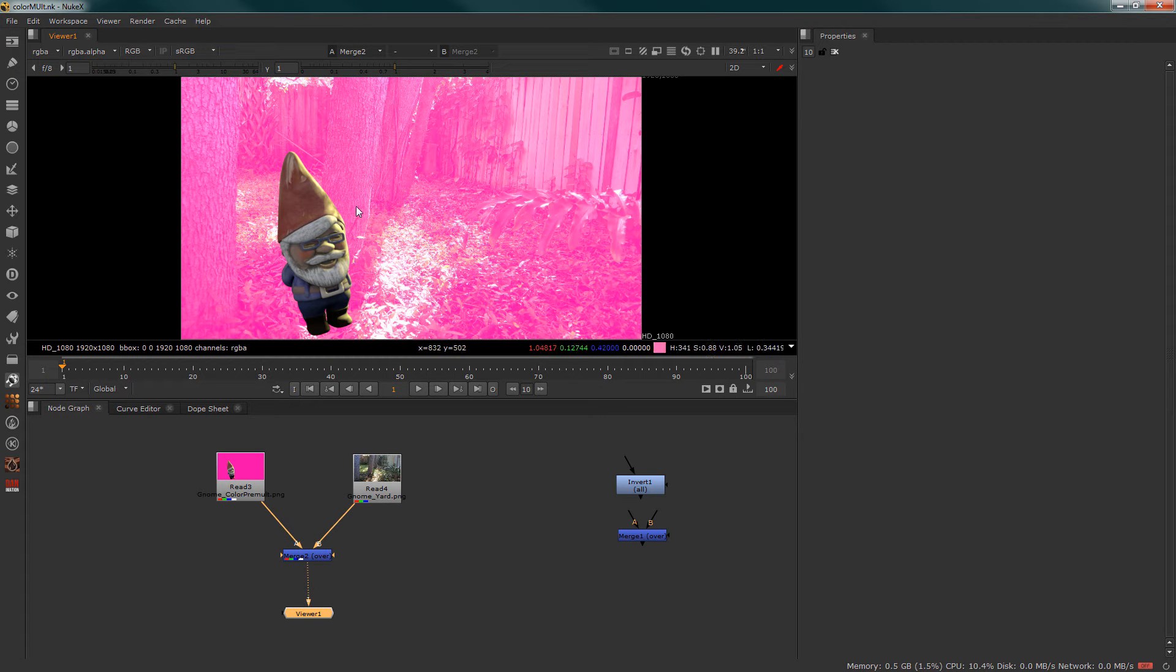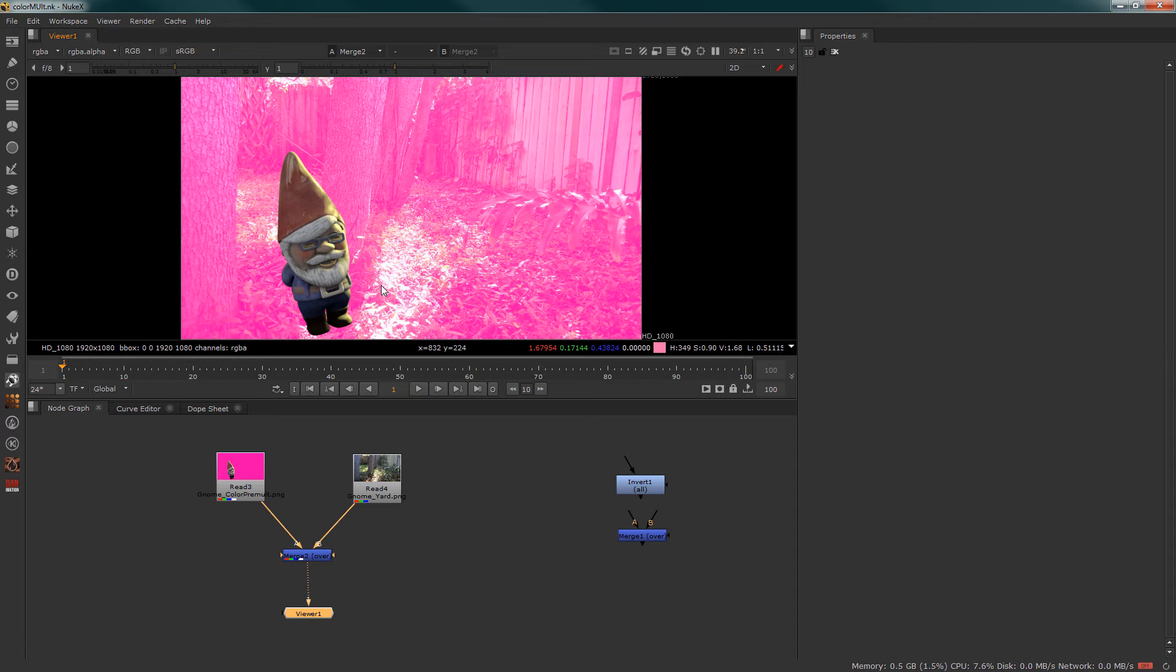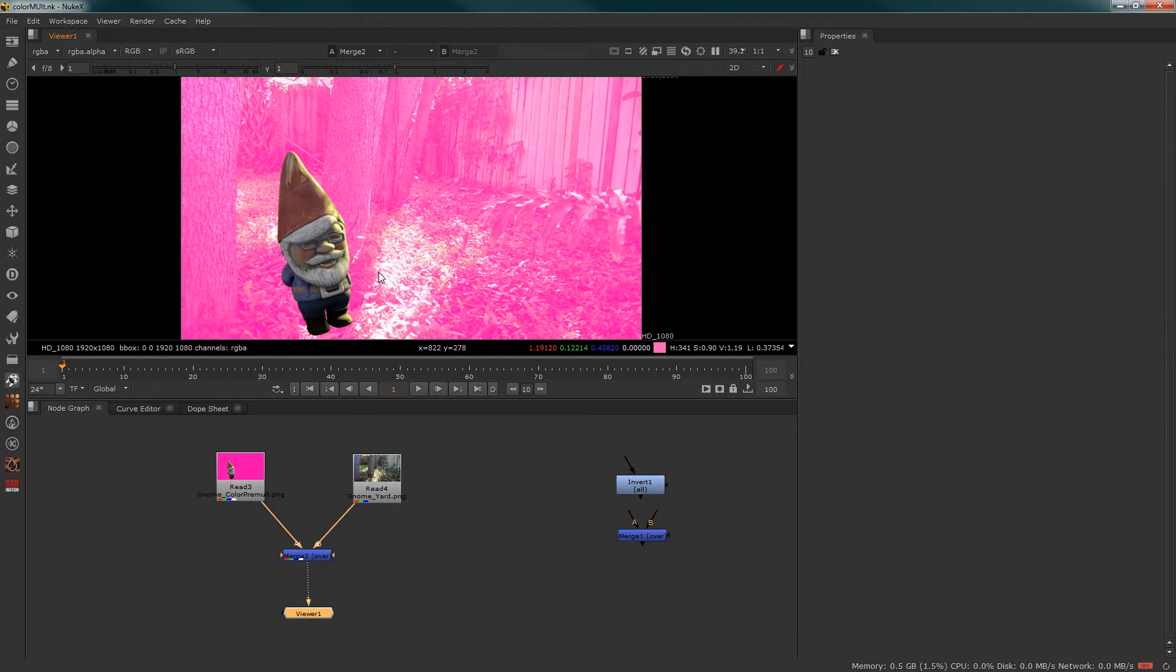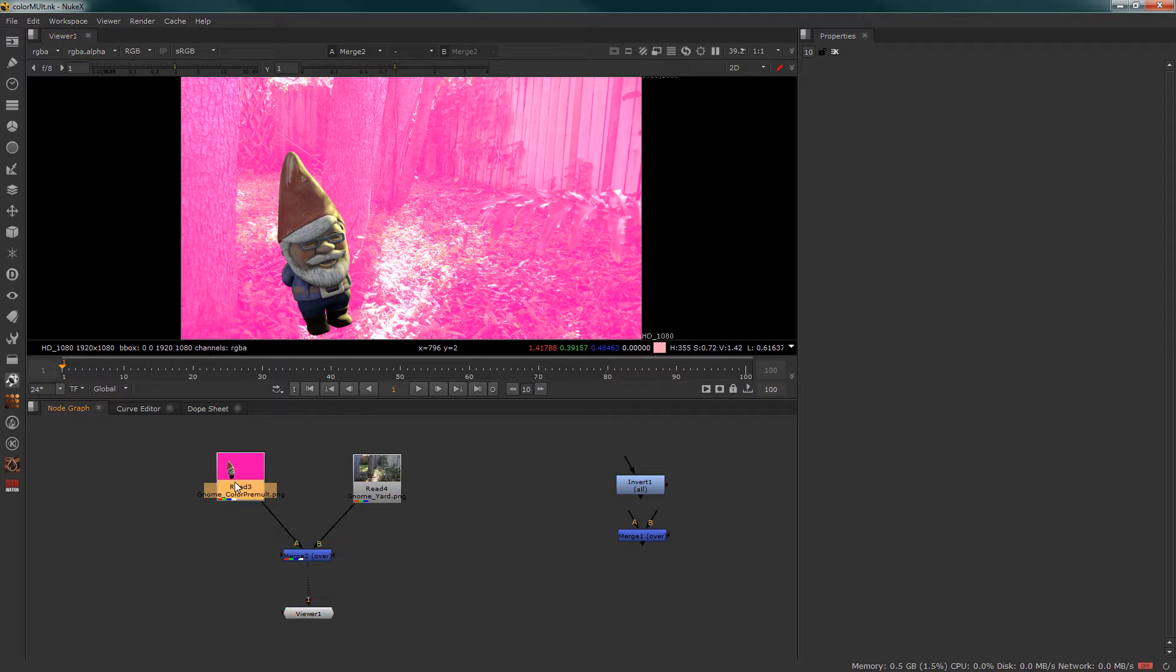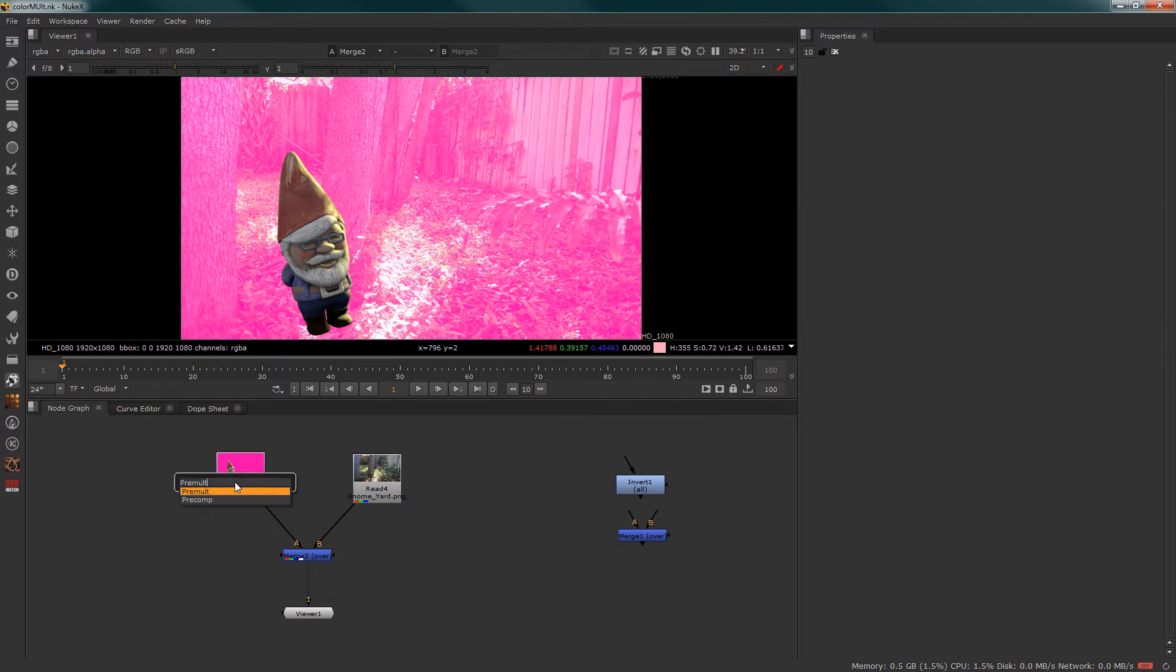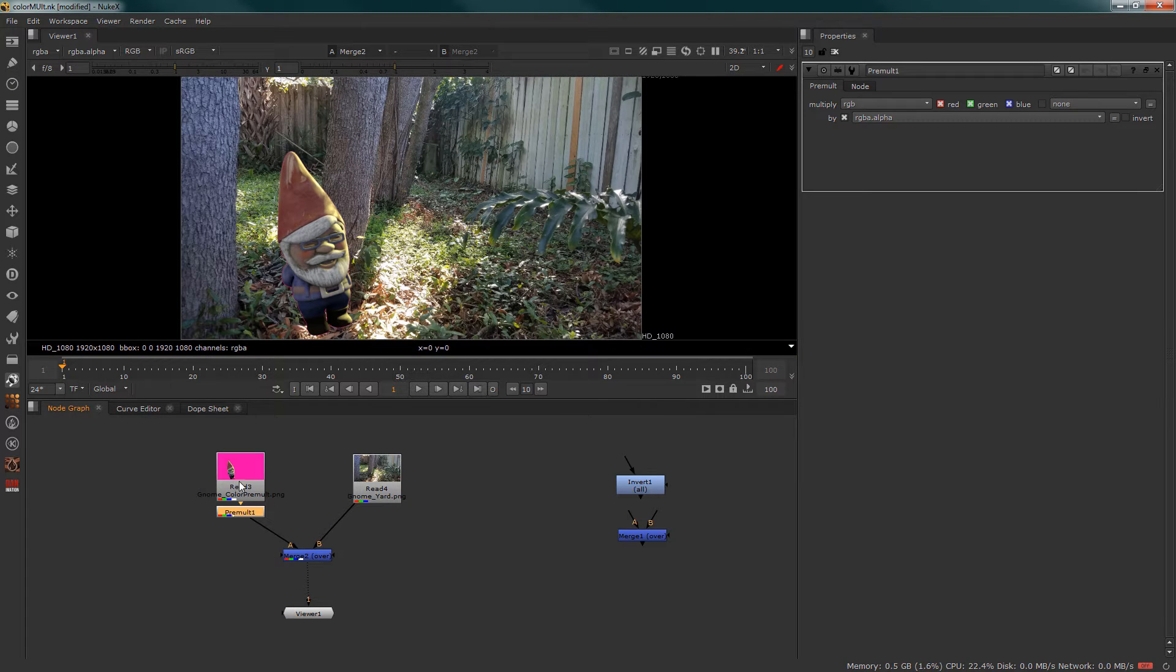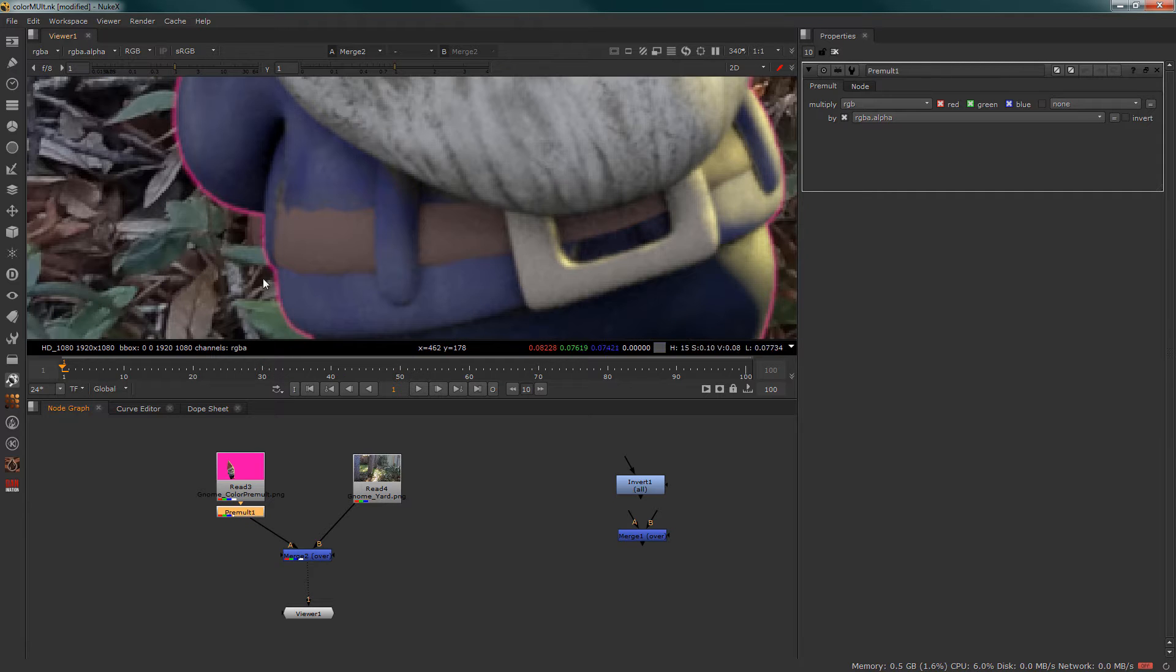For example, when we look at this merge we can see that the pink background has tinted our image. Normally images should be pre-multiplied over black for proper compositing. We can solve this by creating a traditional pre-mult, however because it was rendered over a different color background...